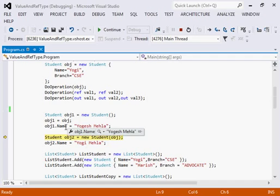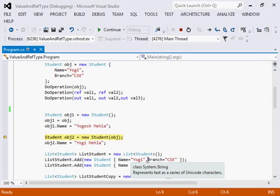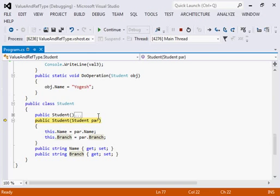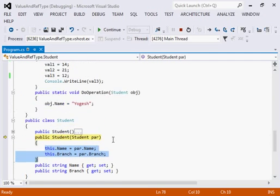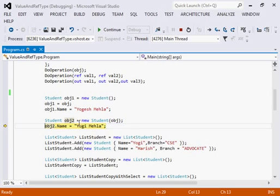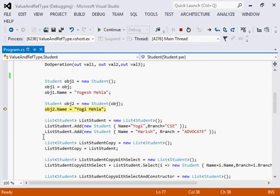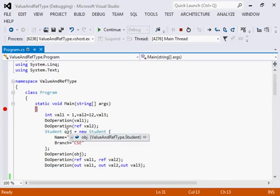Now I am creating one more object using a constructor. I have created a parameterized constructor in my Student class. Whatever parameter is passed, it will assign the values from those parameters to the current object. In this case, I am not assigning a reference to the object; through the constructor I am able to assign values passed as a parameter to my new object.